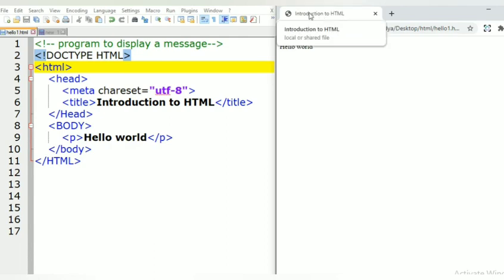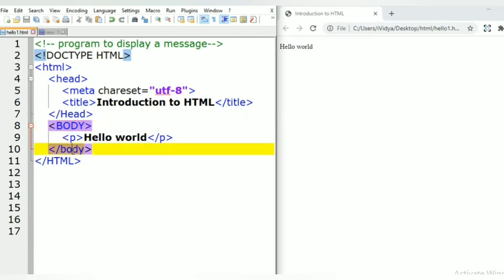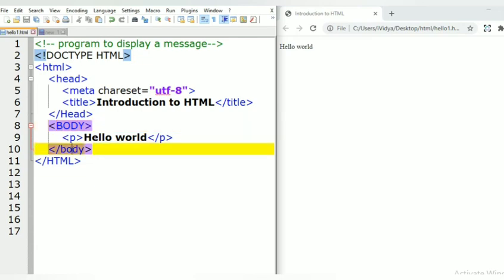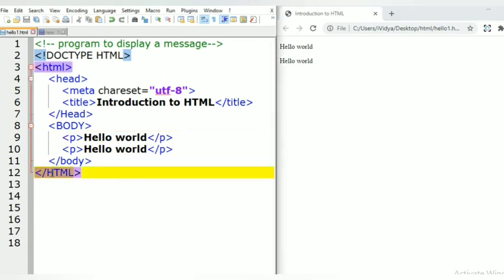Next we can see the body tag. Whatever content you want to display on a web page, everything needs to be written in between the body tags — this is the open body tag and this is the closing body tag. The p tag is used to write a paragraph to display on web pages. And this is the closing HTML tag.